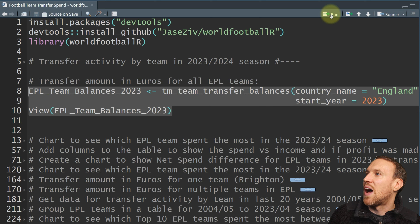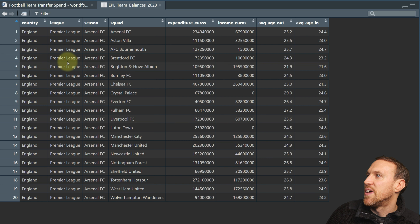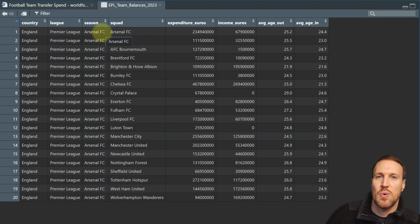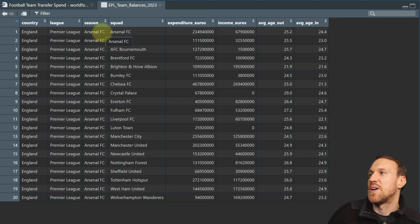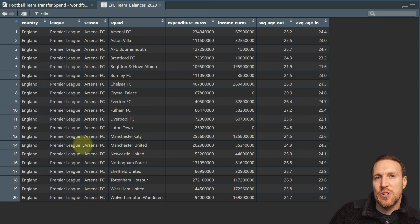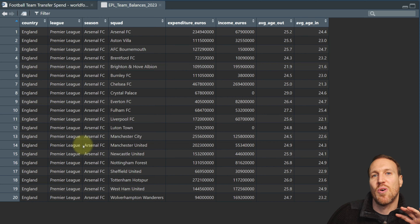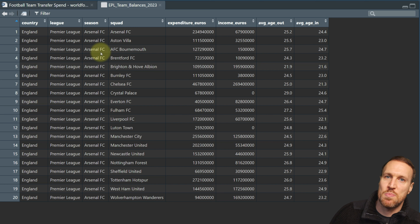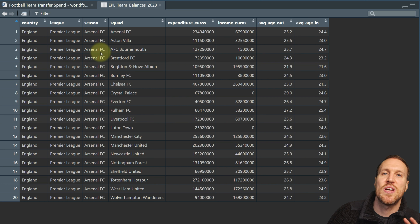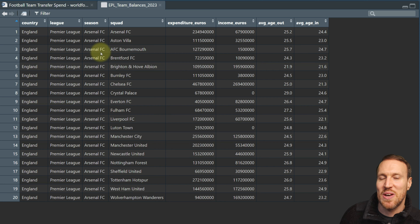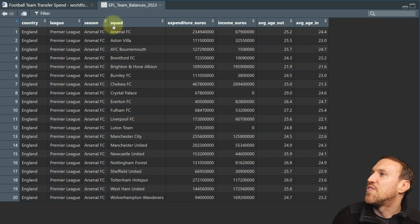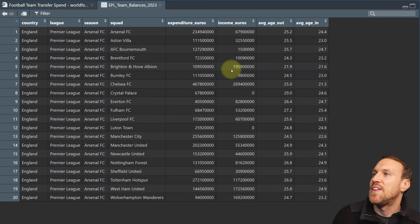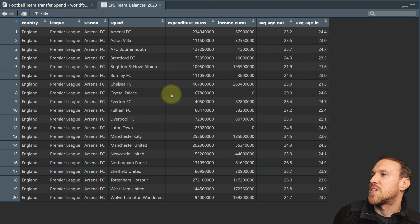It's always the start year for the season — you only put in the start year, not both years. This result gives you all English Premier League teams' transfer spend and income for the season, both summer and winter. I'm saving this into a table called epl underscore team underscore balances underscore 2023. If I run this, you can see we've got the country, the league, the season — which at the moment is showing incorrectly — and then the squad name, expenditure, and income.